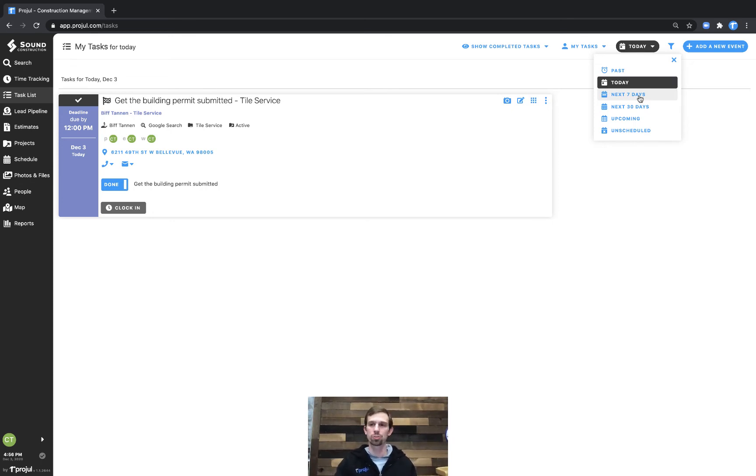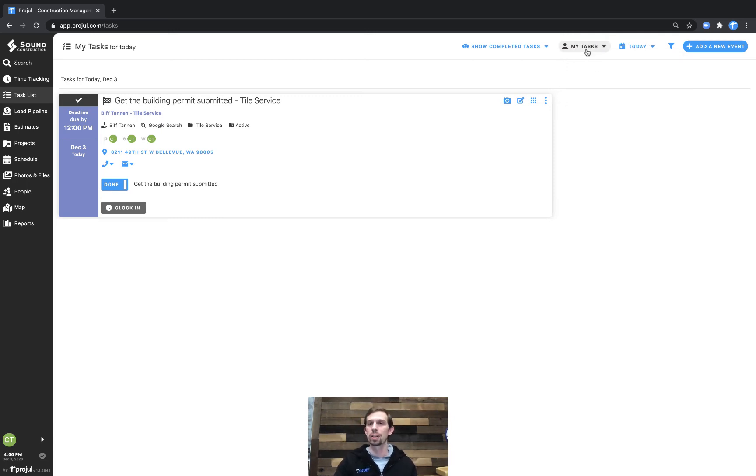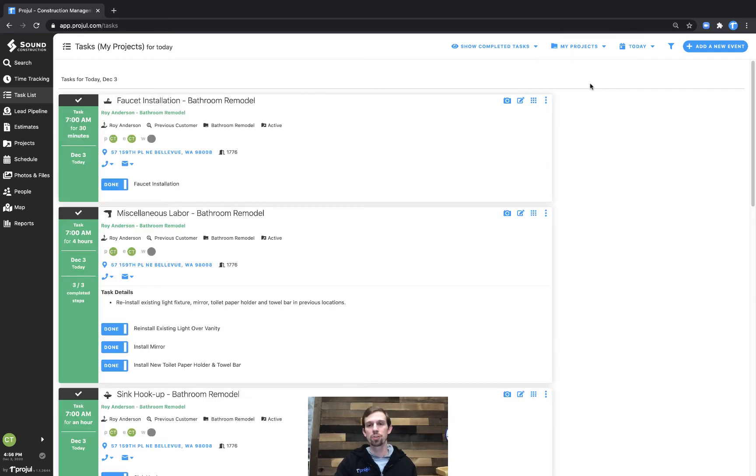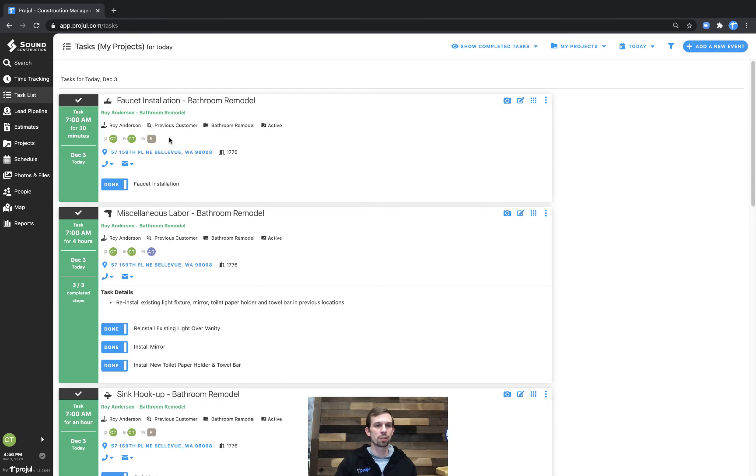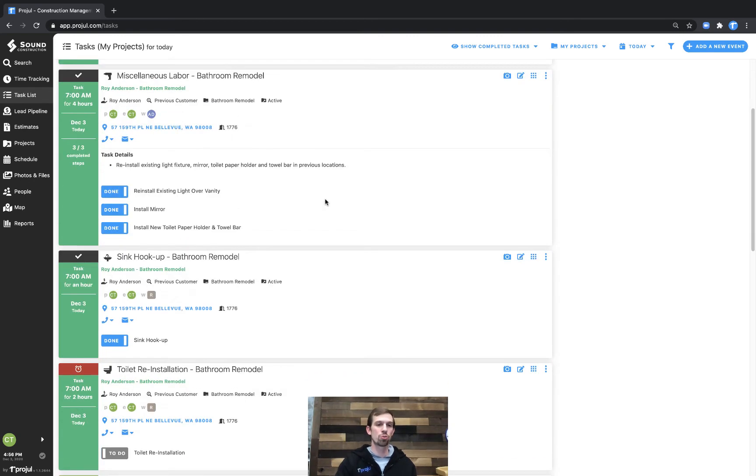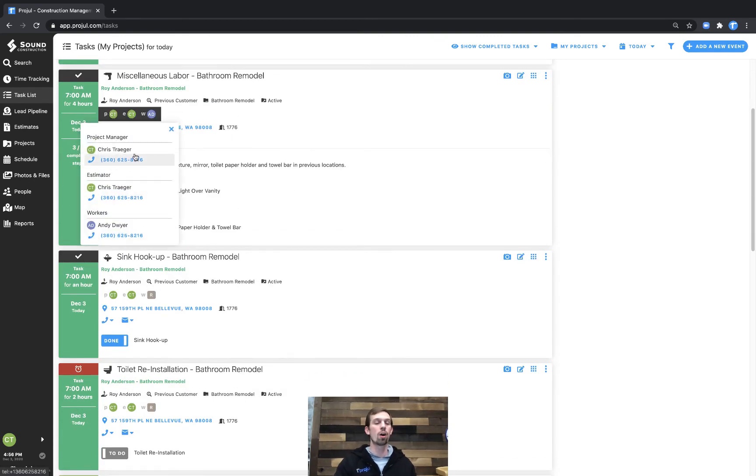I could also look at the next seven days, 30 days or all upcoming tasks, or even unscheduled tasks. And I could look at my projects or everyone's tasks if you're an administrator. In this case, I'll look at my projects. And the common denominator here that you'll see is that every single one of these tasks, I'm the project manager of. So this will show me everything that's going on on a job site that I'm responsible for.